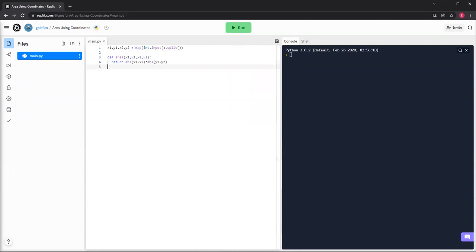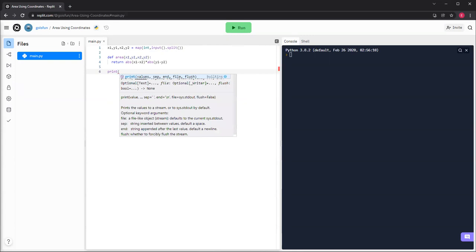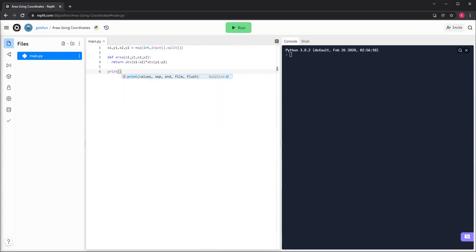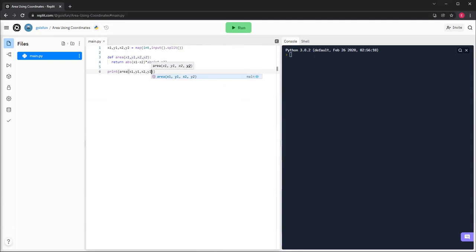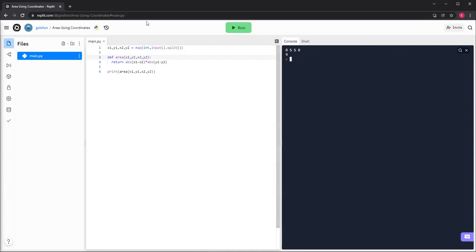And then we multiply them together, and that gives us the area. So then we'll print area x1, y1, x2, y2. And then if we just give it 8, 5, 5, 8, it gives 9 as the area. Since 8 minus 5 is 3, and 5 minus 8 is negative 3, but the absolute value is 3. So then 3 times 3 is 9.